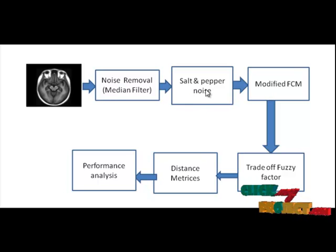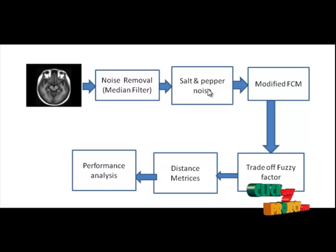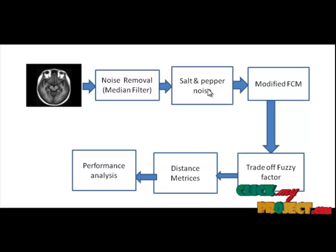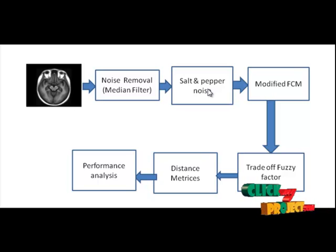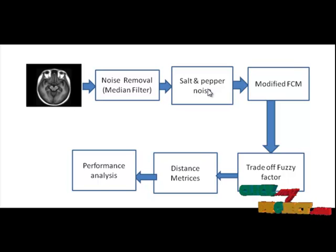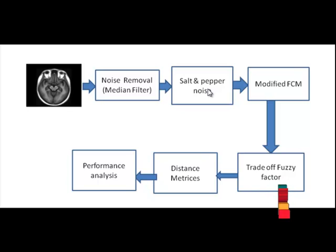In salt and pepper noise block, we will add the salt and pepper noise to the input images. Salt and pepper noise is a form of noise typically seen on images. It represents itself as randomly acquiring white and black pixels. Salt and pepper noise creeps into images in situations where quick transients such as faulty switching take place.